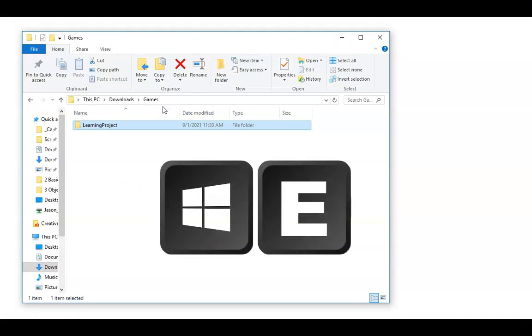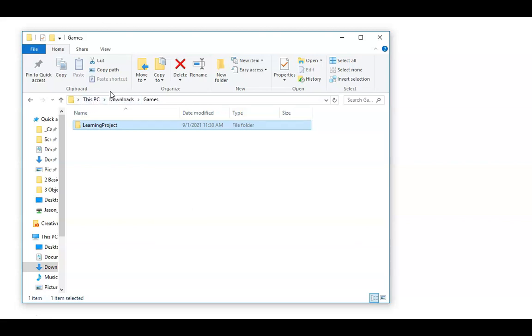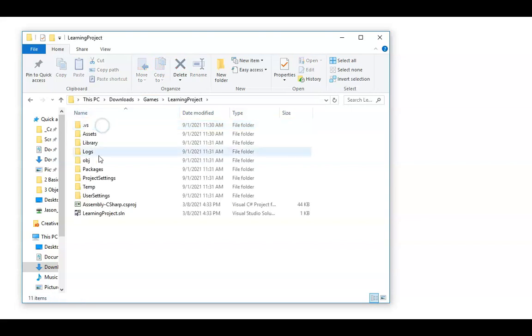I'm going to open up my documents here. You can do Windows E if you're on a PC. I've already gone into my PC, the Downloads folder. It might be in your Documents folder or on your desktop. I created a folder called Games, and this is where my actual project is, the learning project in this case.